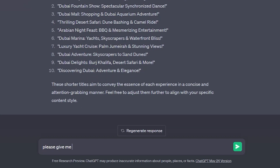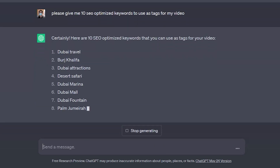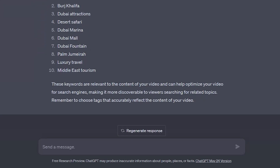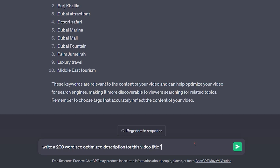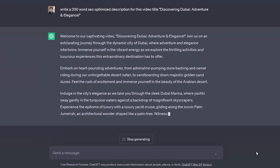Now I asked: please give me a list of 10 SEO-optimized keywords to use as tags for my video. And it's done. The last step is to get a description. So I asked: write a 200-word SEO-optimized description for this video title — and I'll paste the title I chose. And here is our video description.